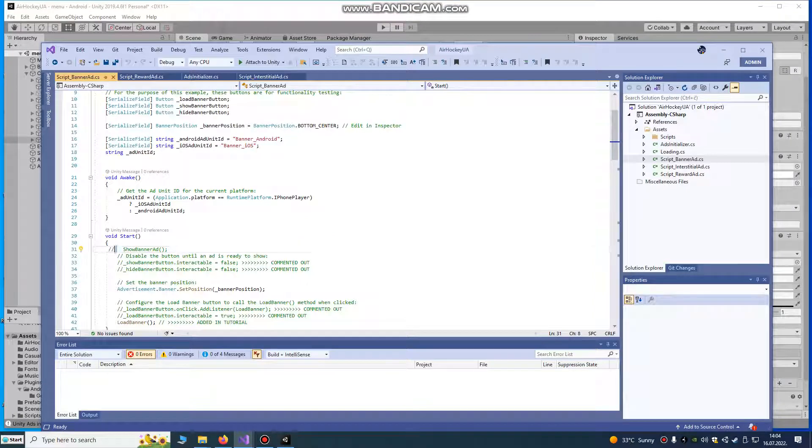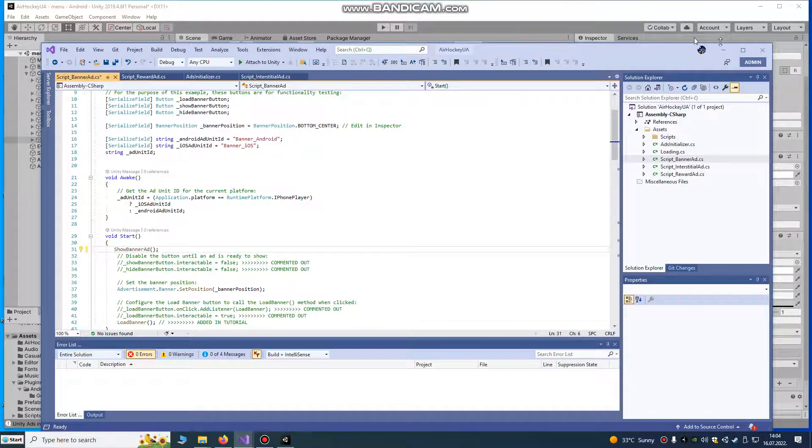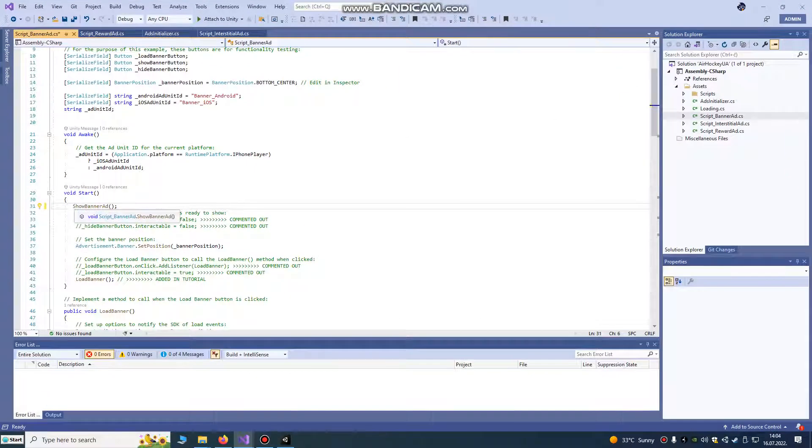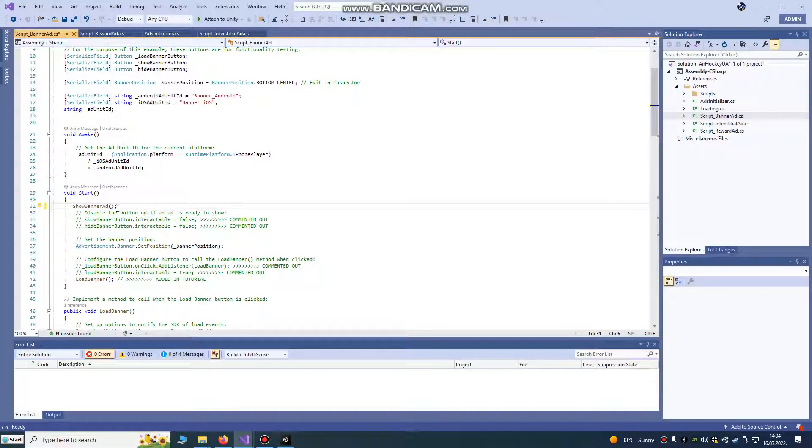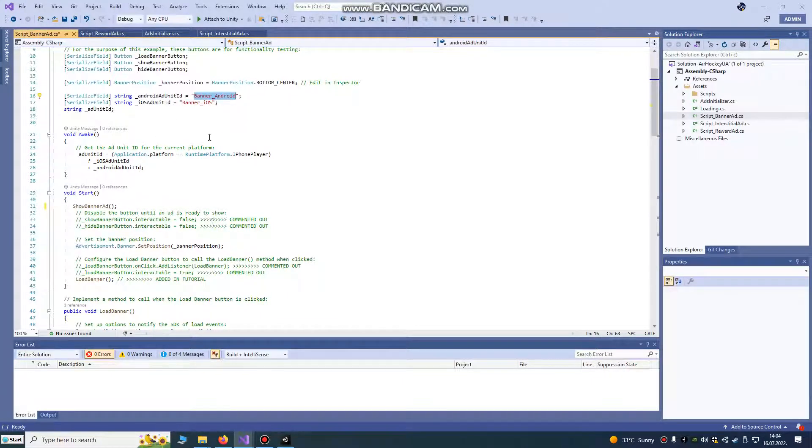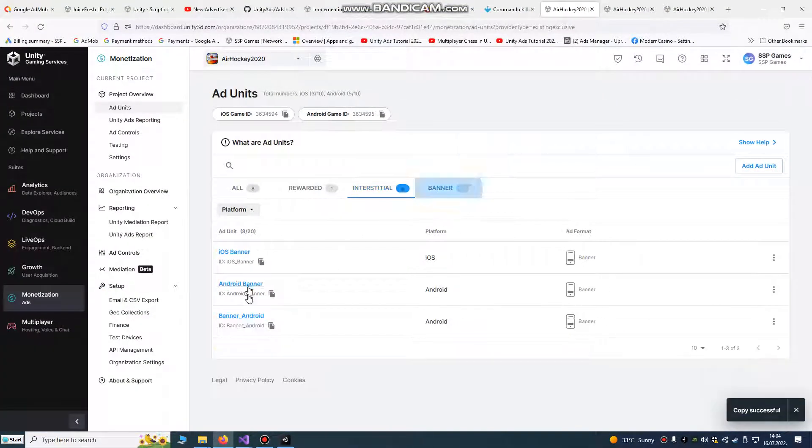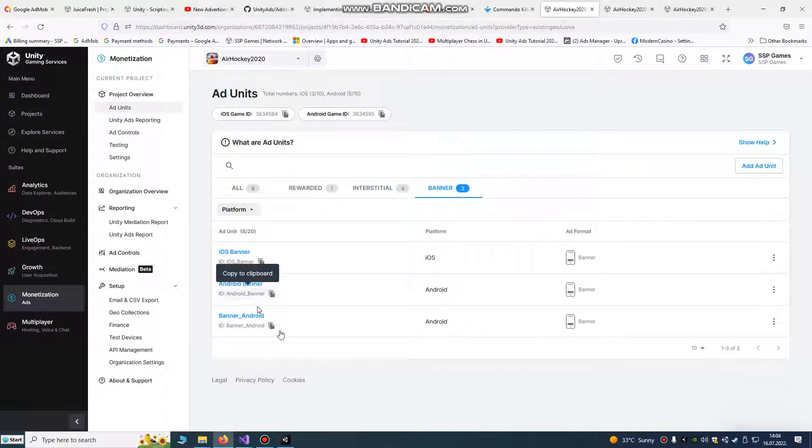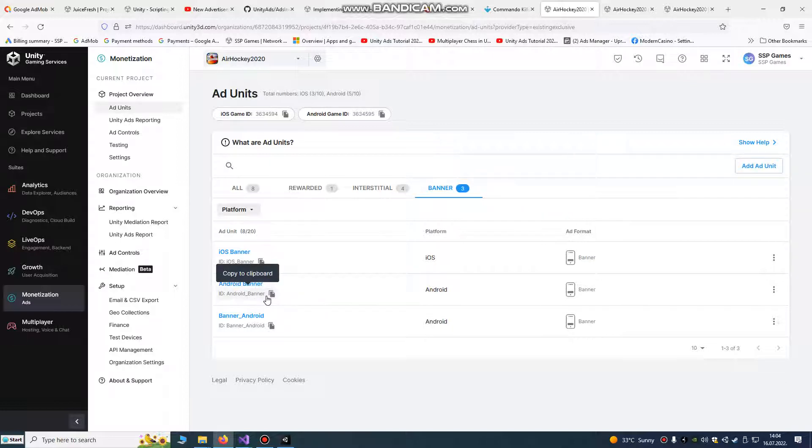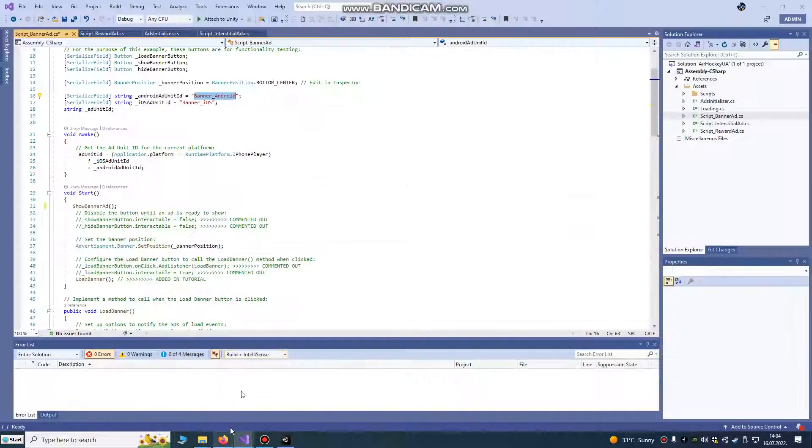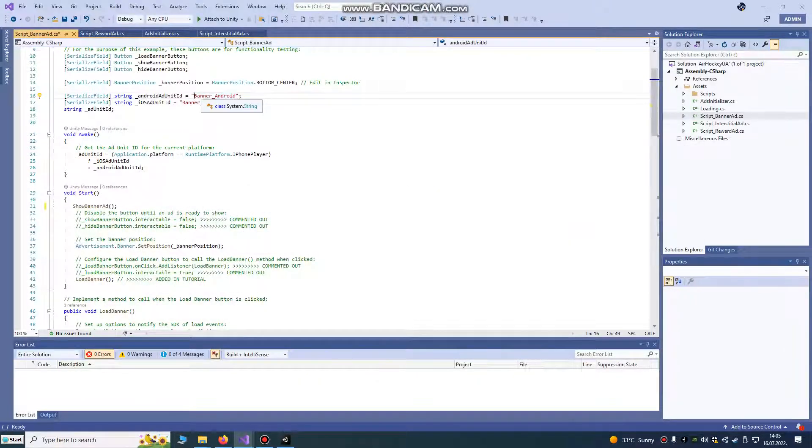You can also, if you want it to be loaded on your start, you can show it on your start. This is banner ad id that must be the same as your banner ad id interstitial or rewarded. Same must be like in your editor. Android banner ad and banner android. Yes, this is banner android.